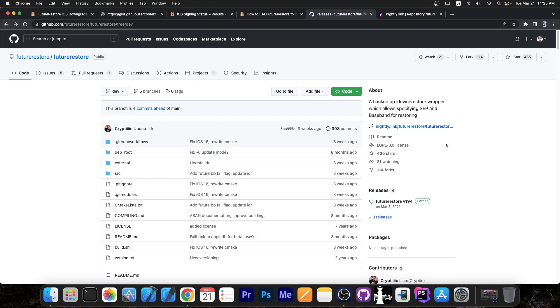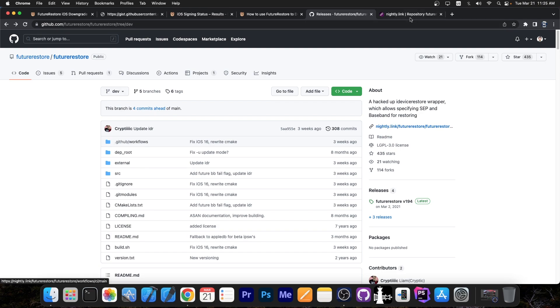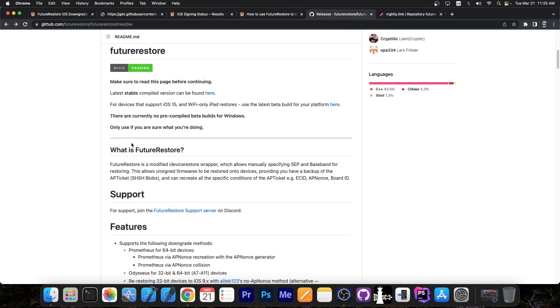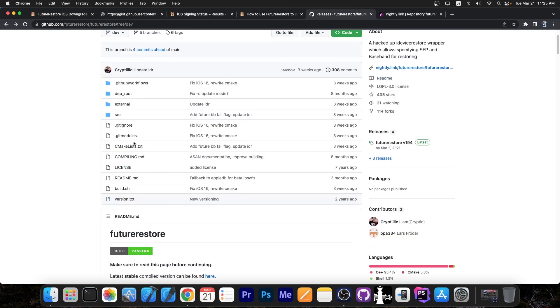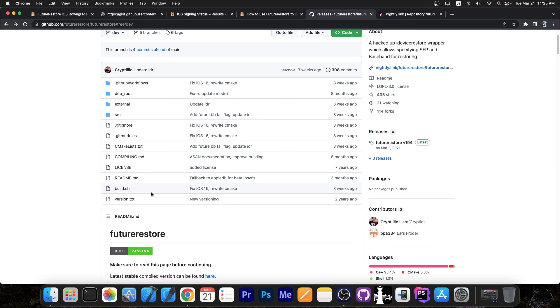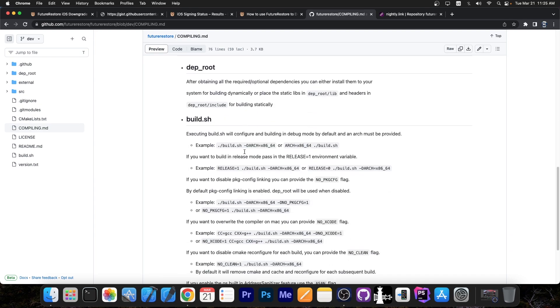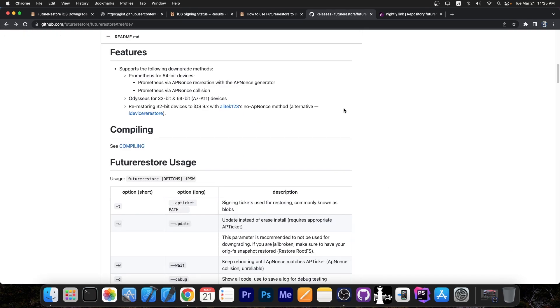Now where do you get the proper version of Future Restore? Well from here, nightly.link. It's this one over here and apparently this is what you need to get. There apparently is no compiled version for Windows though, so you may have to compile it yourself from the GitHub repo over here which may or may not be easy for you, but there is a build.sh in here so you may run that. There are a ton of dependencies over here but the instructions are pretty clear what you need to run.